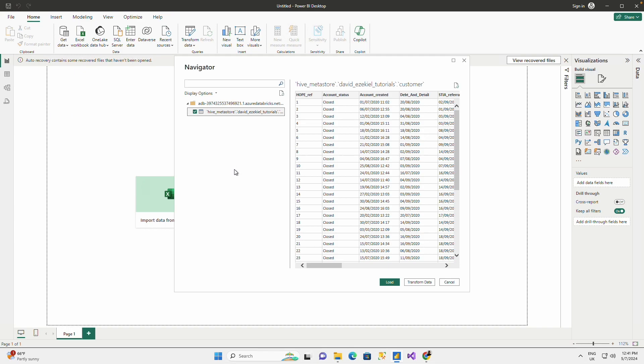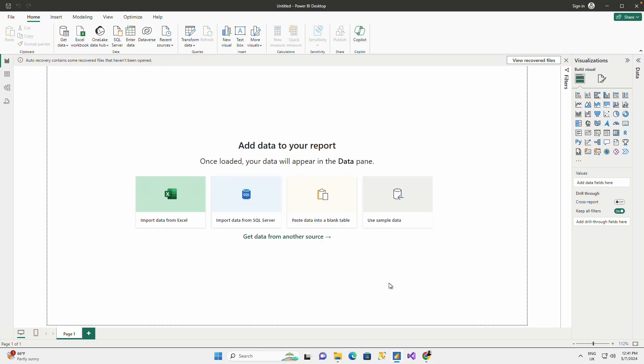If I have more tables, I'm going to see all of the tables that I have here, but because I have only one table, that is the table I'm going to be seeing connected to this place and I can simply say load.